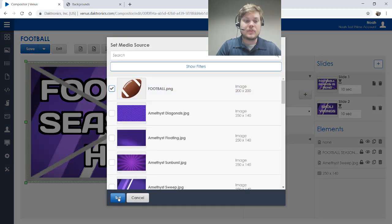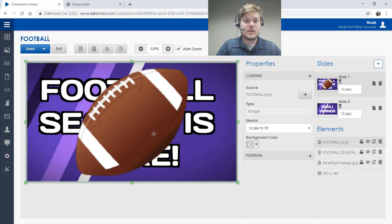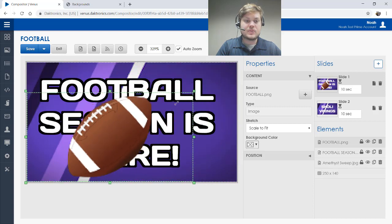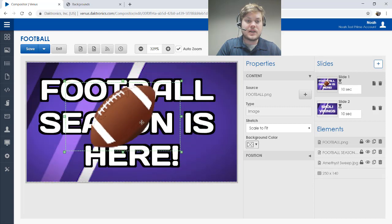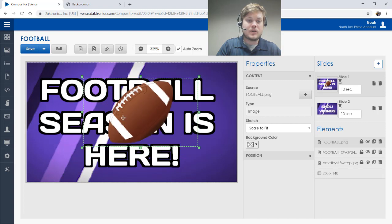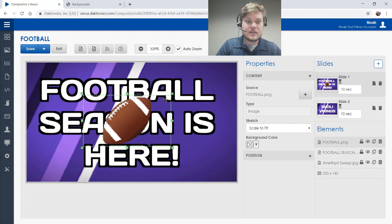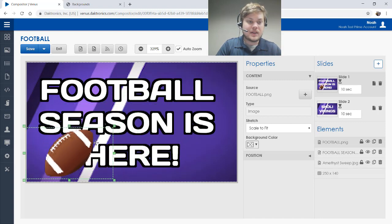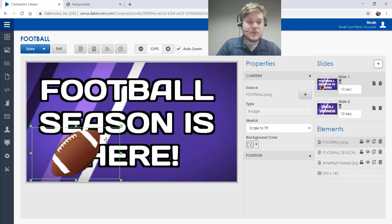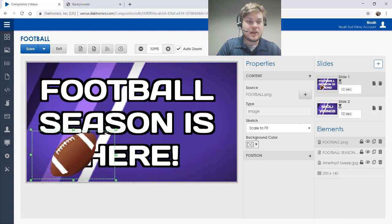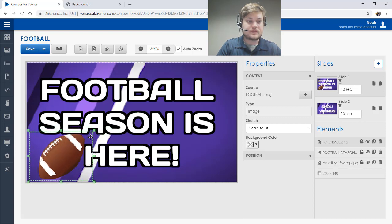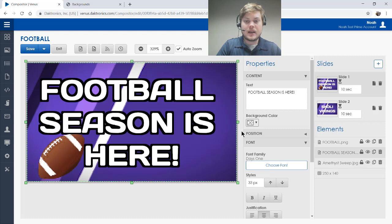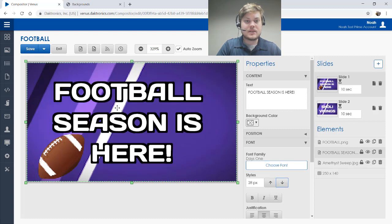Now this particular image is what we call a transparent PNG, so you can see there's not like a white background or anything behind it. So that's kind of nice. That allows me to bring this right over the top of my background image. I think I'm going to bring this text down in size just a little bit.